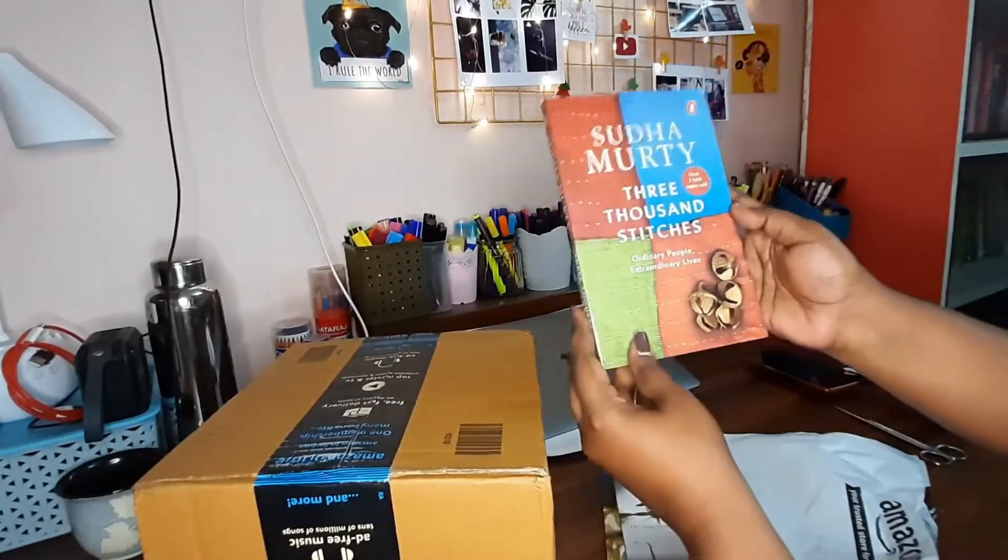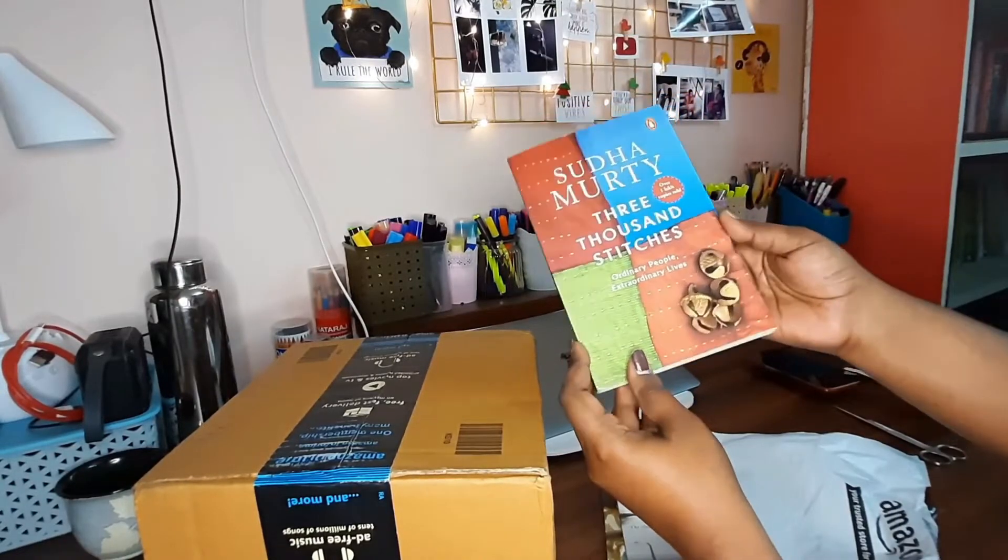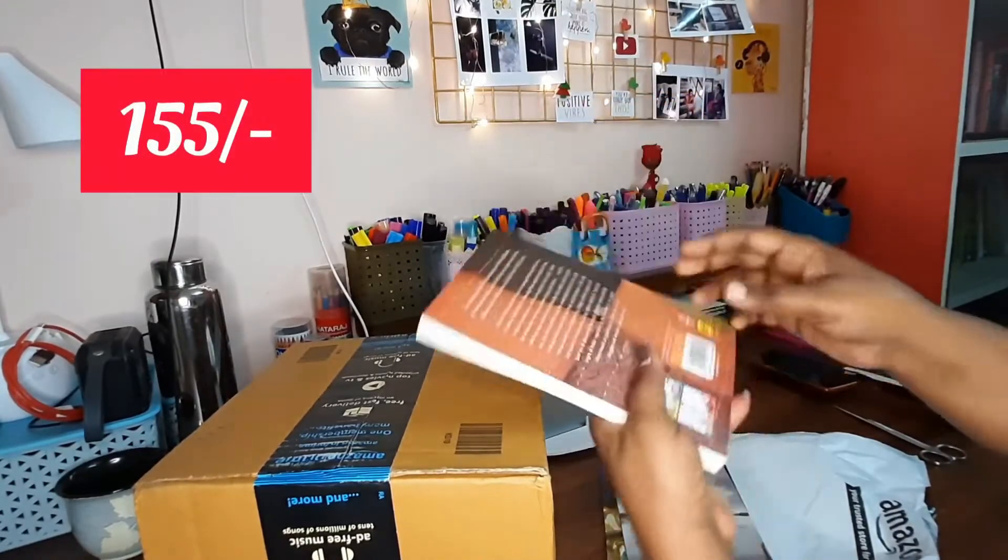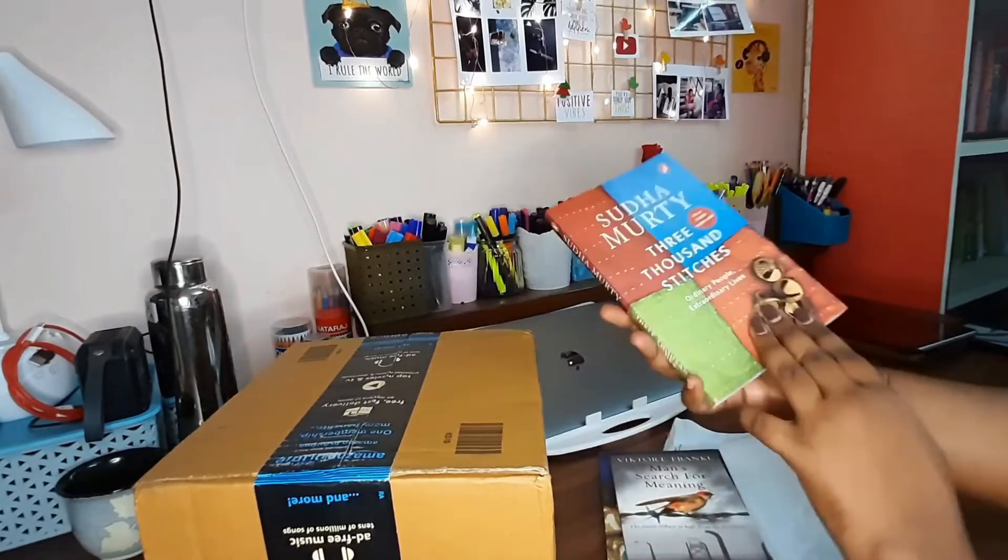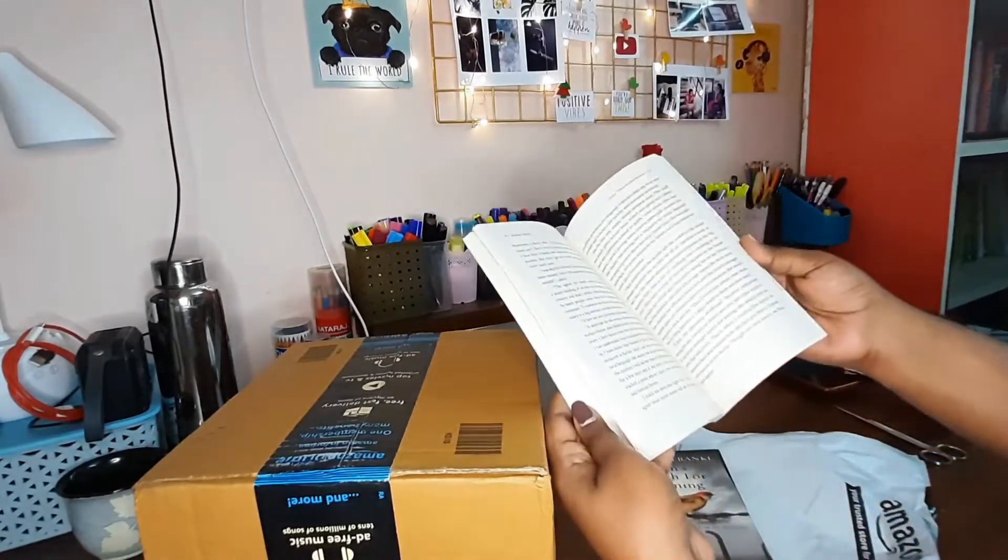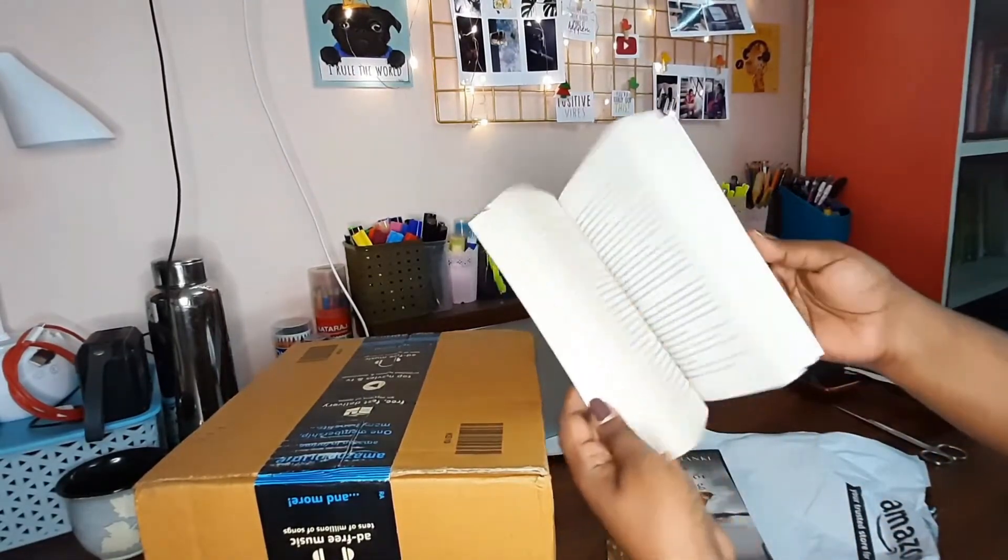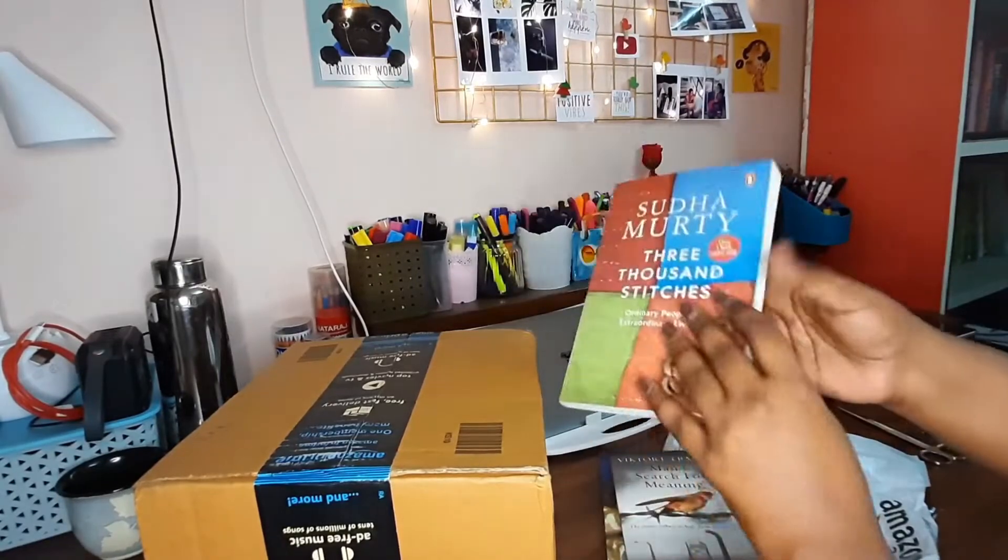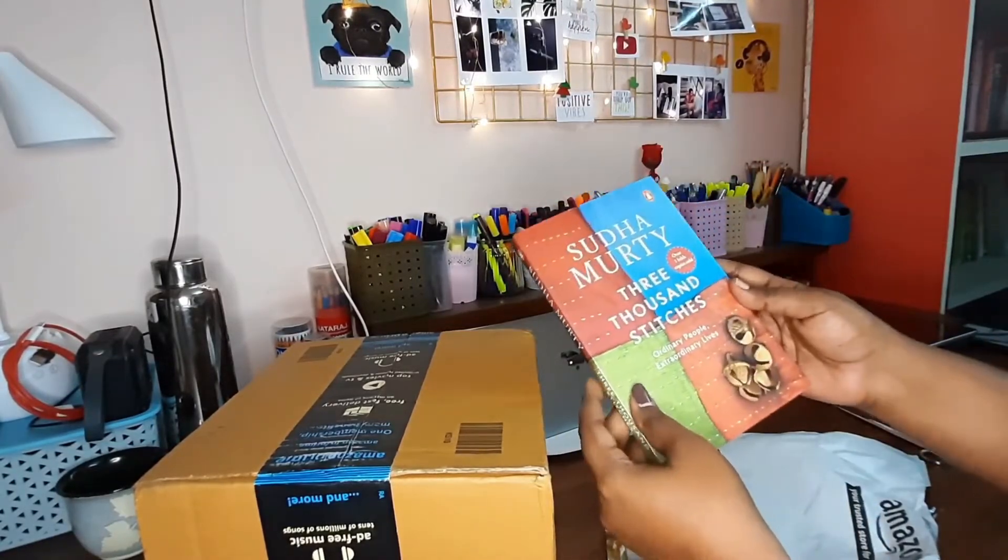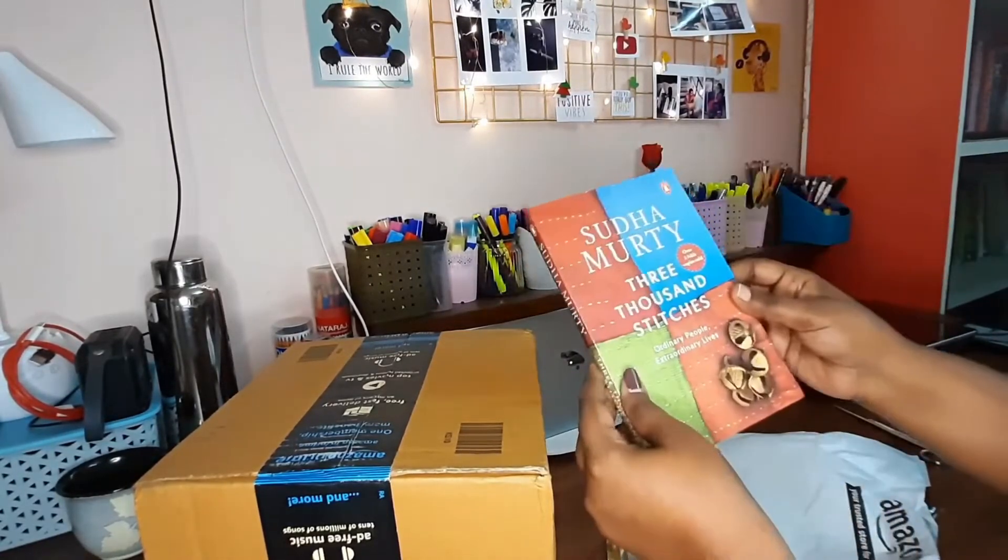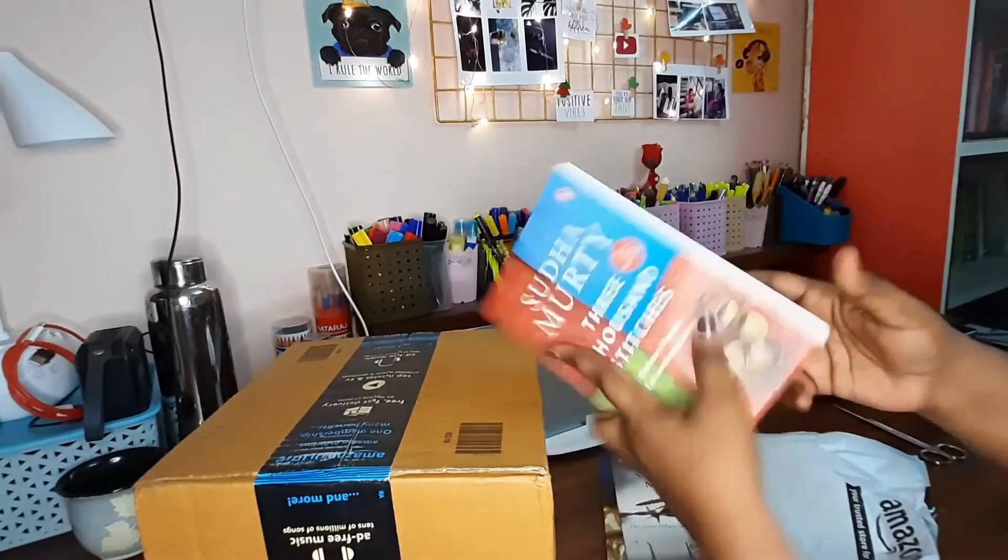The first book is Sudha Murthy's Three Thousand Stitches: Ordinary People but Extraordinary Lives. I love the cover of this book and I think it is going to be a light read. I have heard a lot of good things about this author Sudha Murthy and this is my first book of hers. Let's see how it goes.